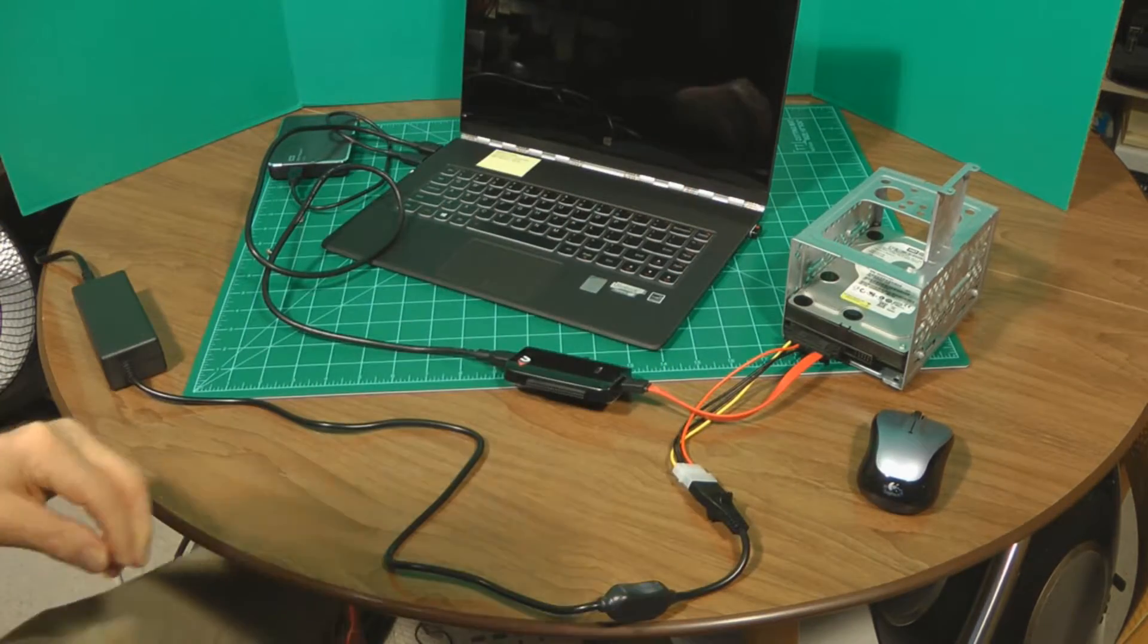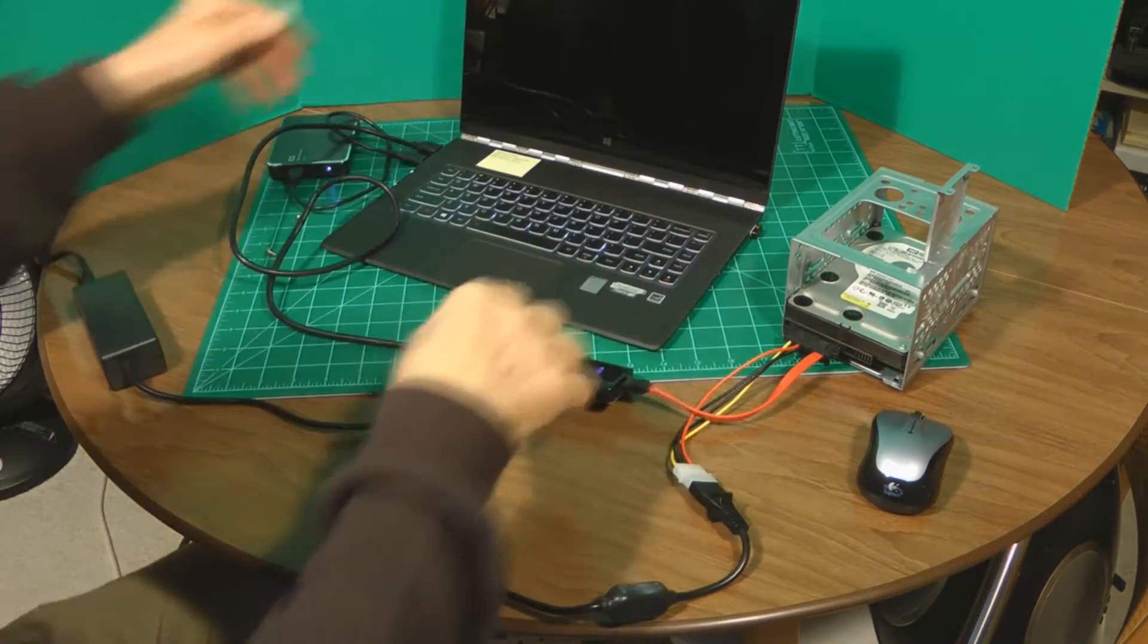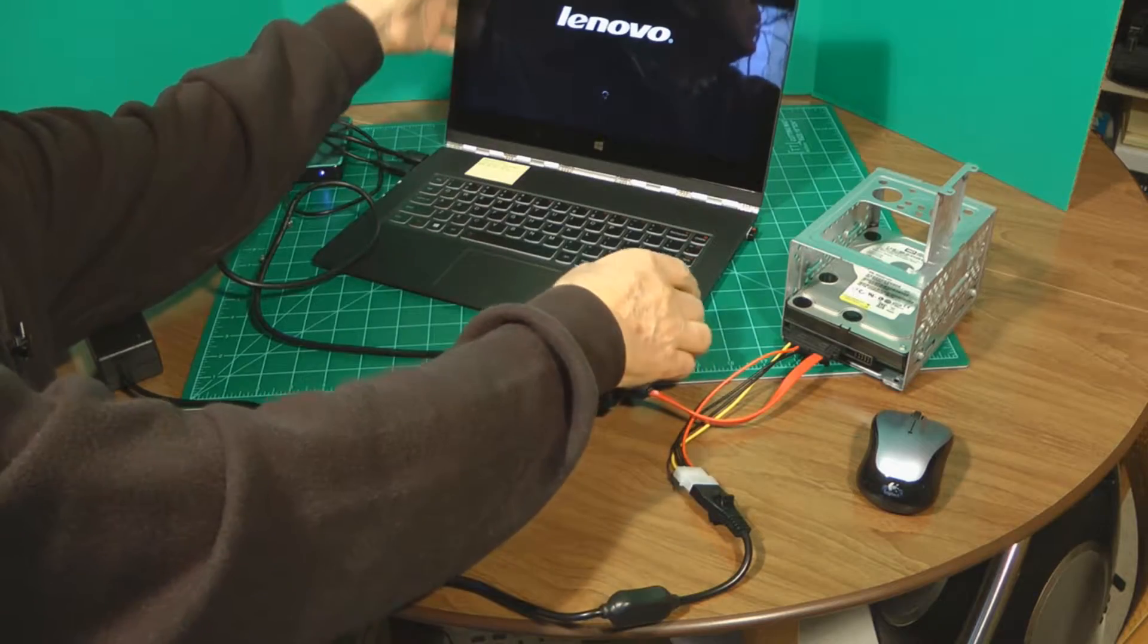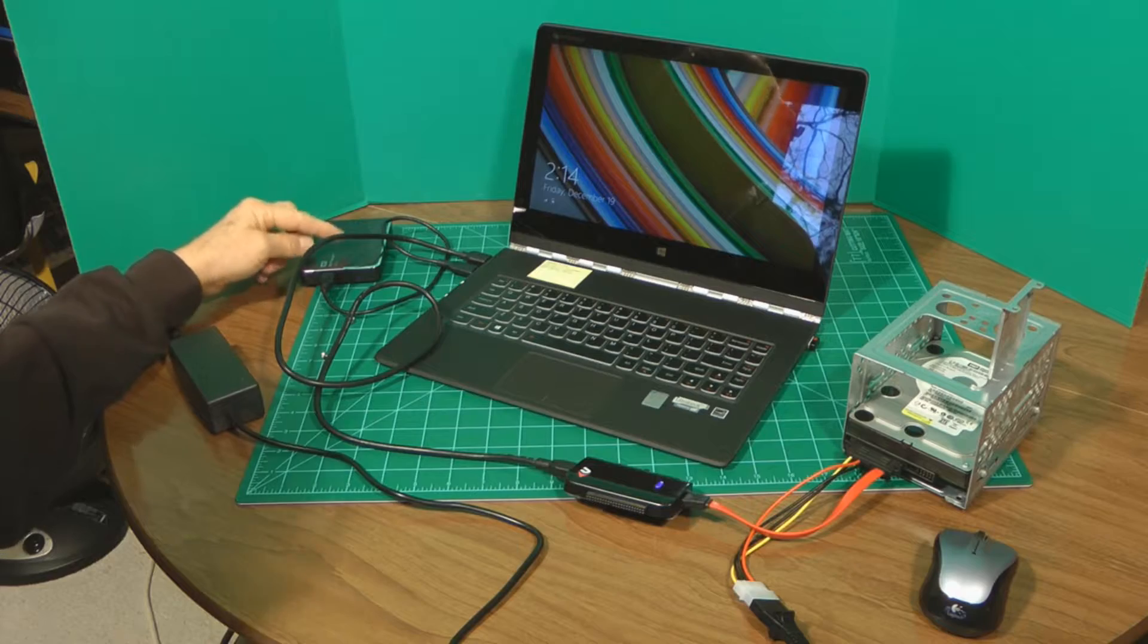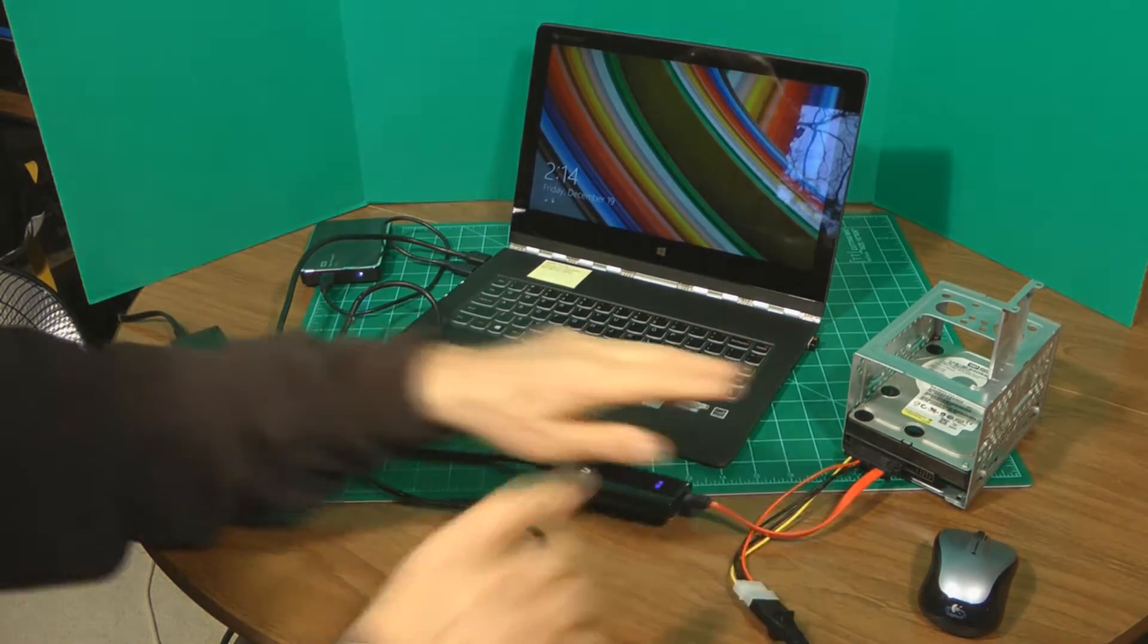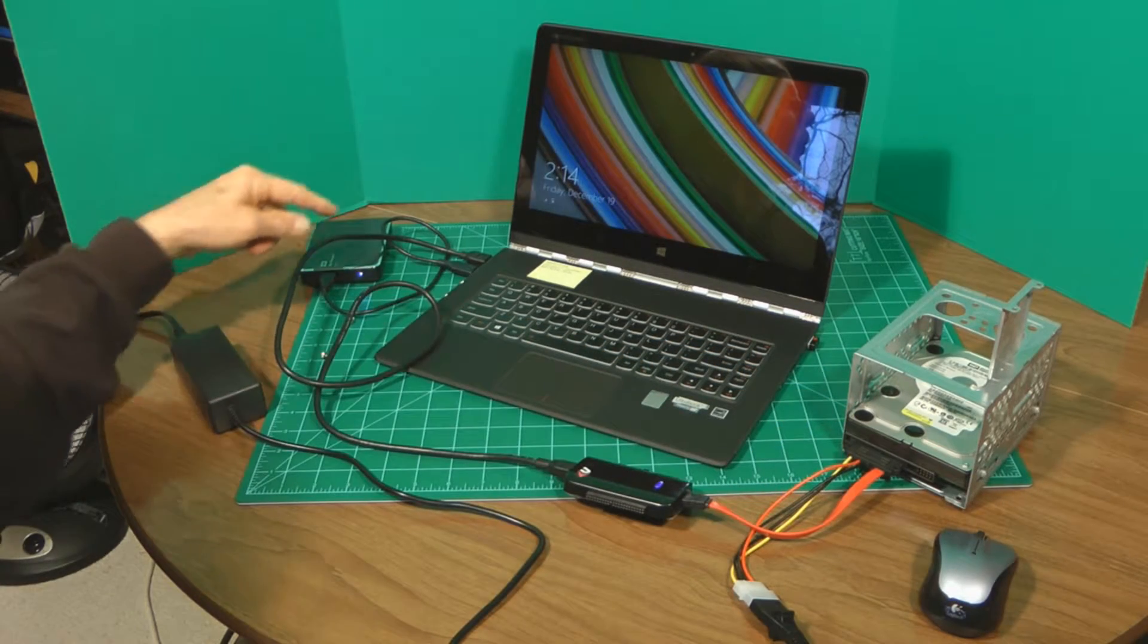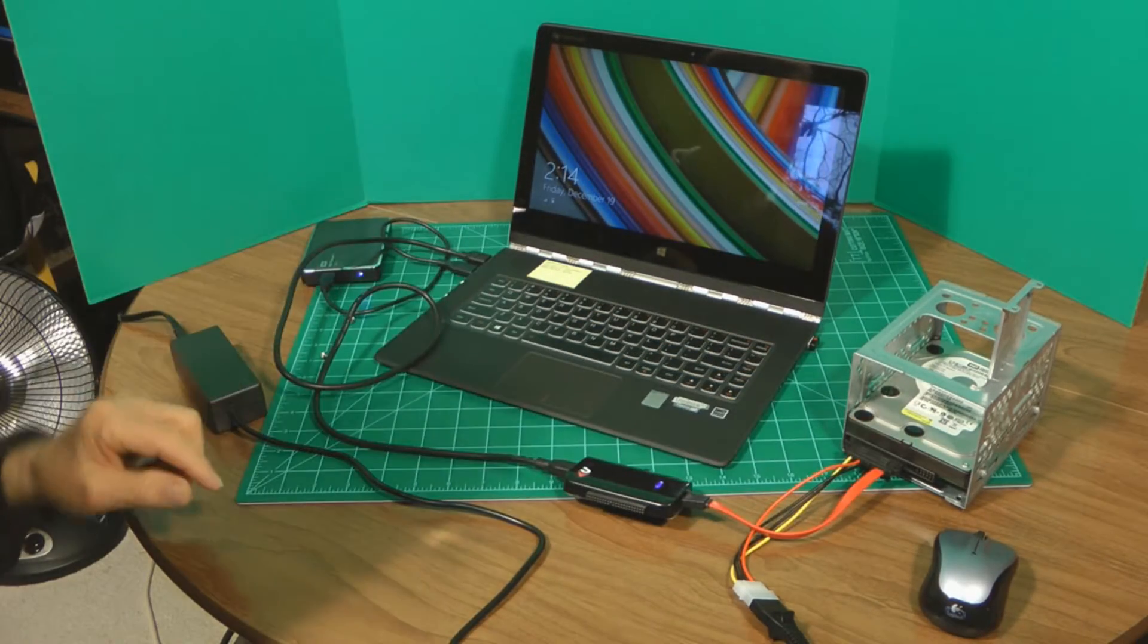We're all hooked up. So now we'll turn on the computer. And then over here, I have another hard drive connected to the Lenovo that will take the data from this hard drive and store it into this hard drive. So we're just going to offload this into here.